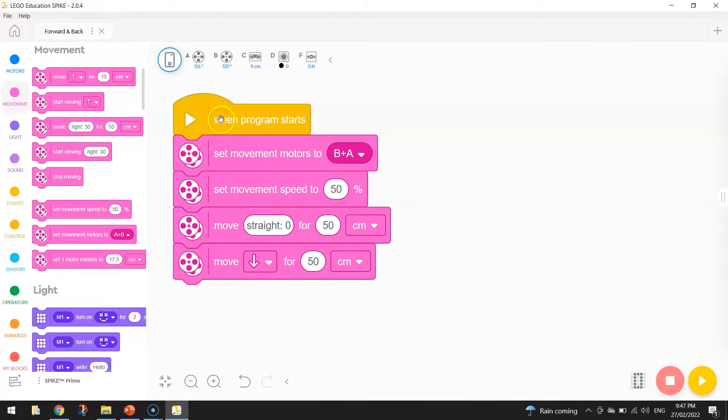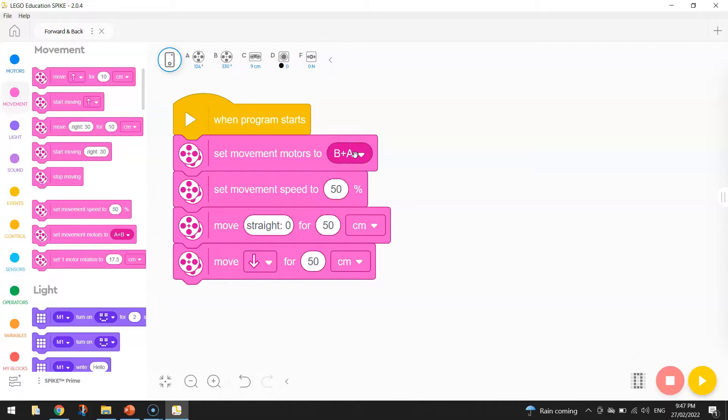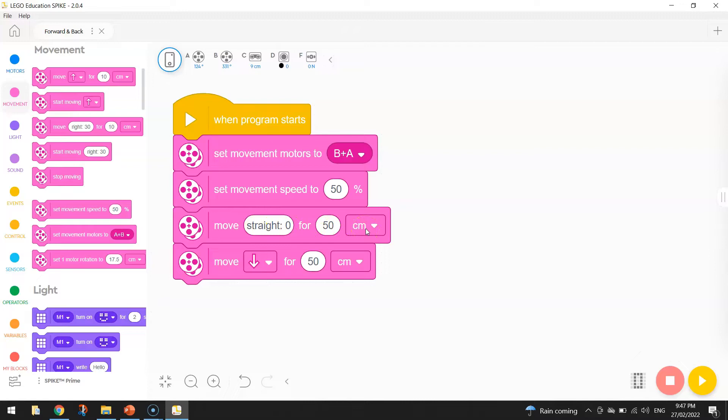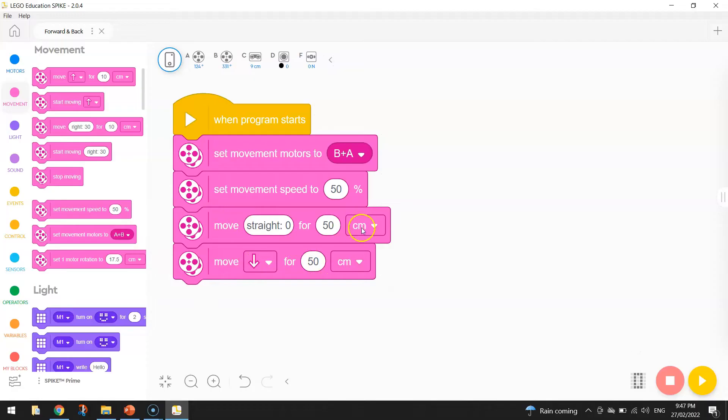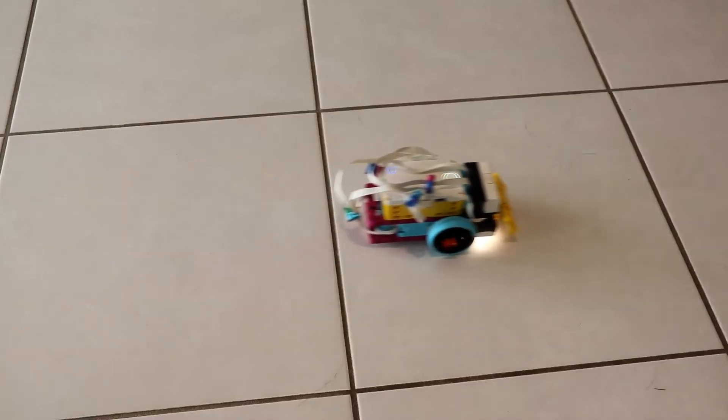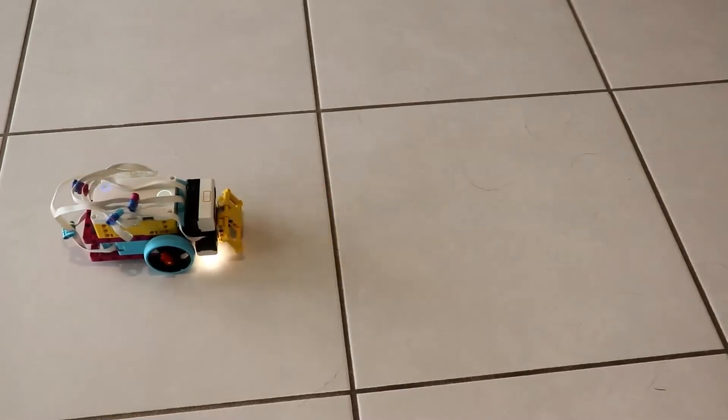So if we go through this code step by step, one more time. We've set our movement motors up, so the computer knows which ports we need to power up to move. We've set our movement speed to 50%, so he's not moving too quick. We're going to go straight for 50 centimeters. And then the final block of code here tells him to move back for 50 centimeters. So he drives forward, and then he goes back to where he started. He doesn't turn around, he just drives straight in reverse. So if we go and press play and test that out, we can have a look at what our robot does. All right, so there we have it.